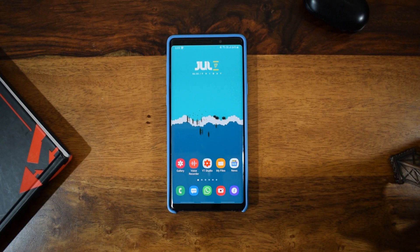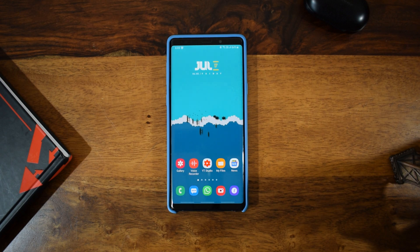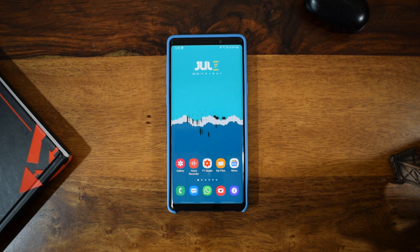What's up guys, thanks for tuning in, hope you guys are doing good and staying safe. Sorry about the audio quality on this video — I am facing some issue with the mic, so just bear with me. In this video I wanted to share some cool features of Samsung's default keyboard, which was updated recently with One UI 2.1.